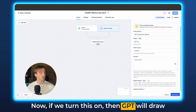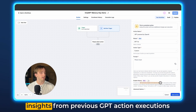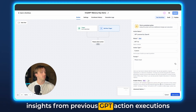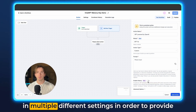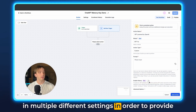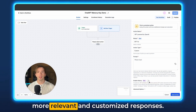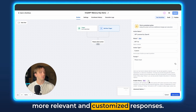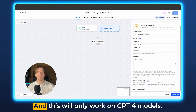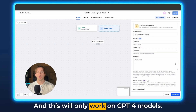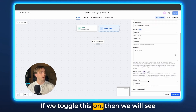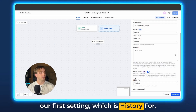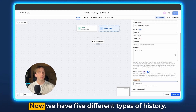If we turn this on, then GPT will draw insights from previous GPT action executions in multiple different settings in order to provide more relevant and customized responses. This will only work on GPT-4 models. If we toggle this on, we will see our first setting, which is history for.